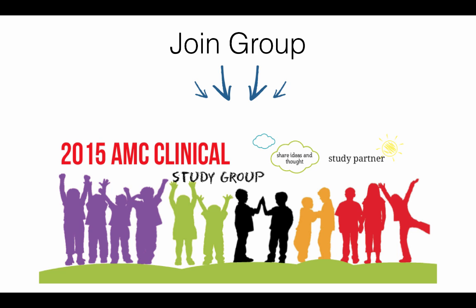I hope this video helped you. Join the 2015 AMC clinical study group where I'll be posting some more videos and hopefully you guys can benefit from learning from these mistakes. I wish you all the best.